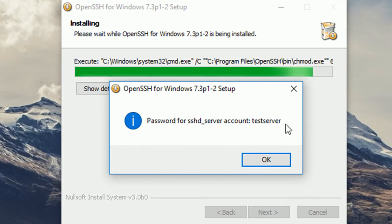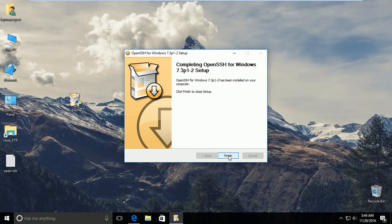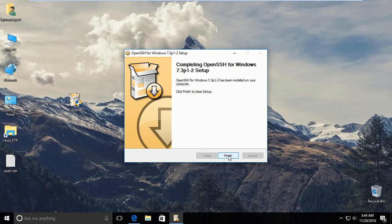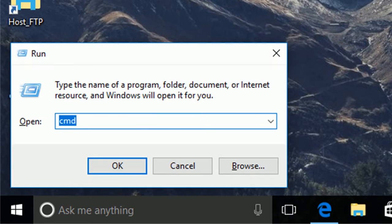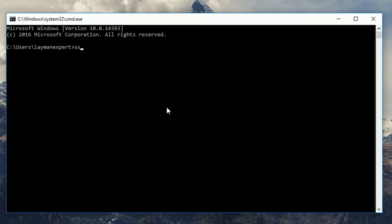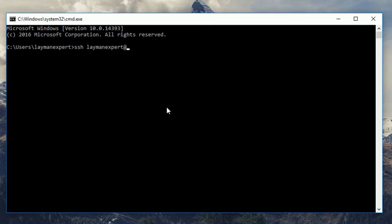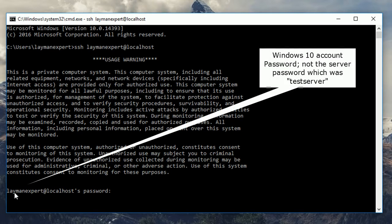After the installation it shows you the password which you have entered earlier. Here you can see password. Now installation has finished. Now we will log into the server. For this, just open Run, type CMD, that's a command prompt. Now to log in the server you have to type SSH and your username, here 'layman expert', at localhost. Hit enter. Now you have to provide the password of your Windows account, and not the password that you provided in the installation. It's the password of your Windows account.